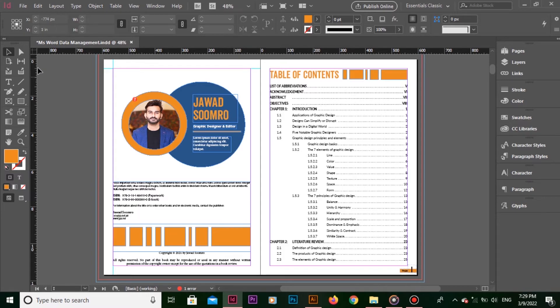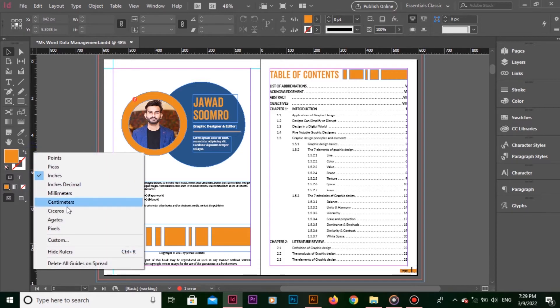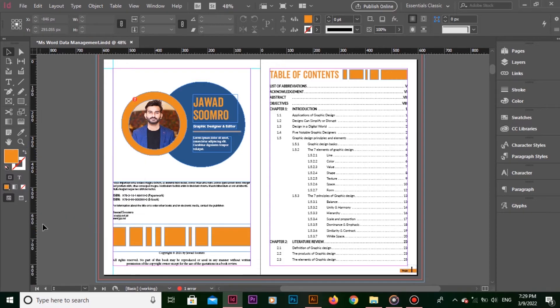I need to change the unit for left ruler as well. Now, the height in pixels is around 850 pixels.